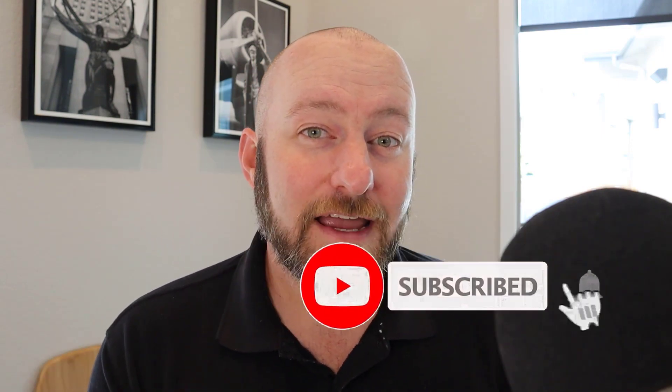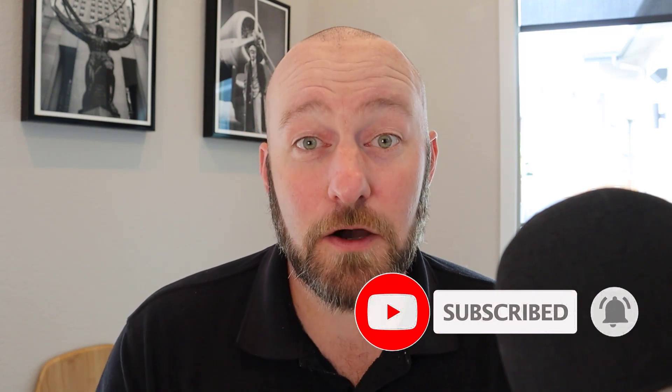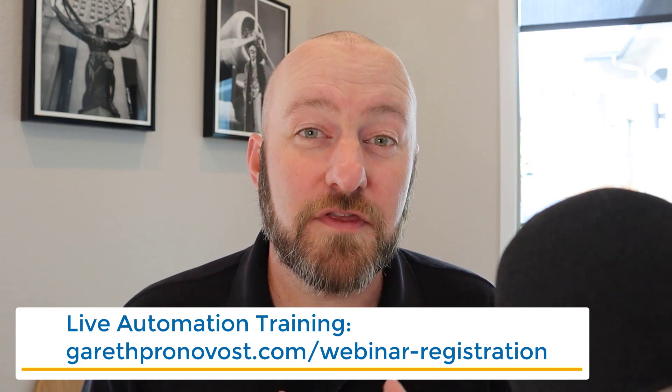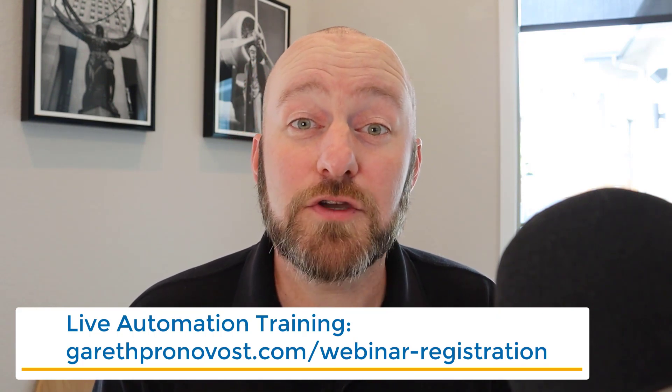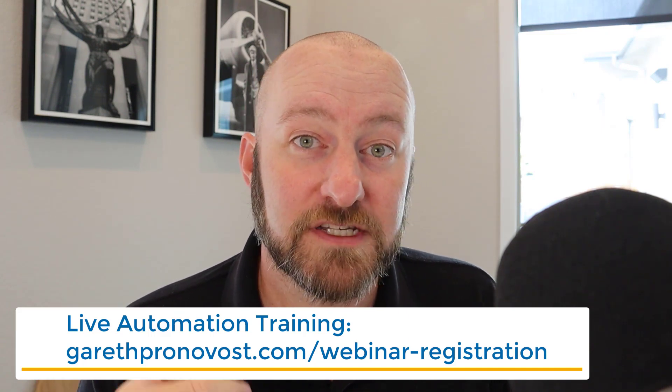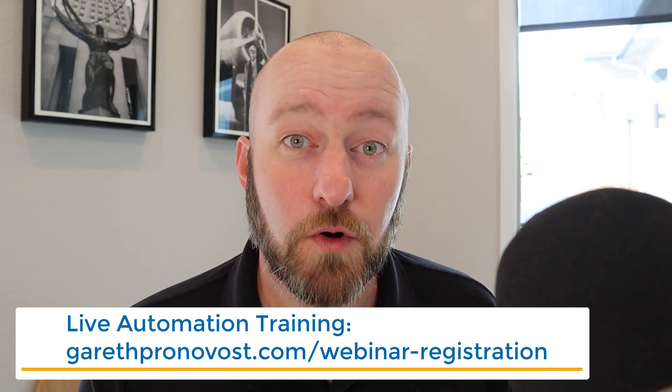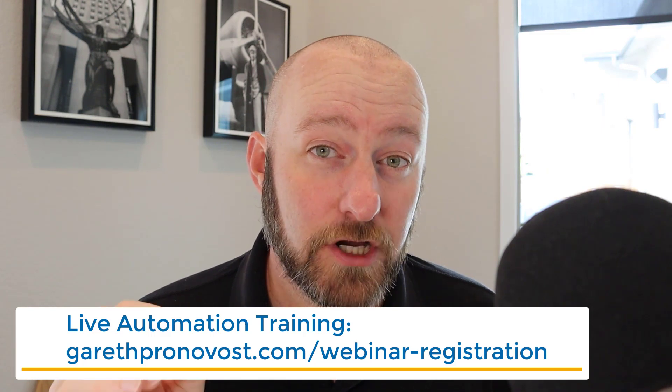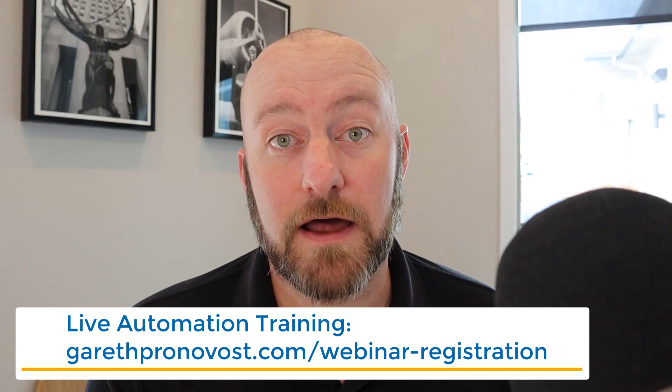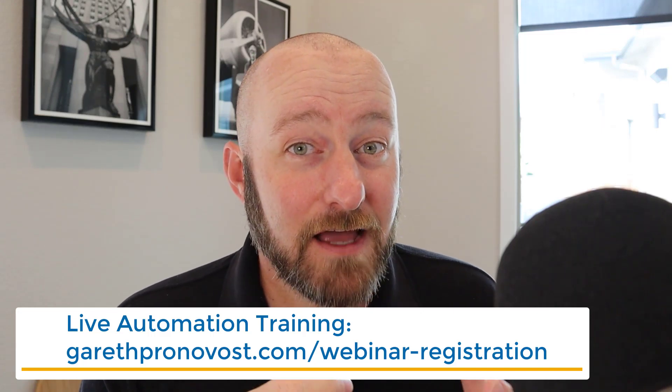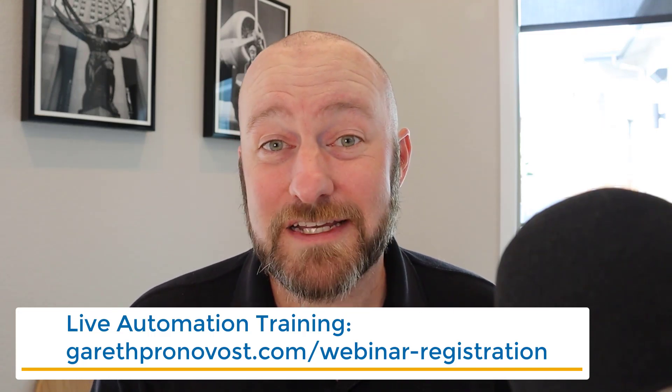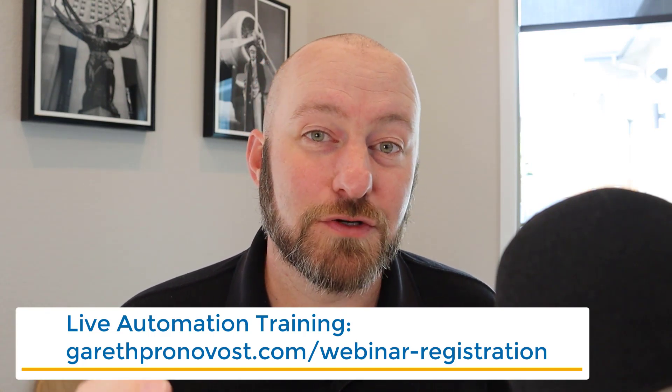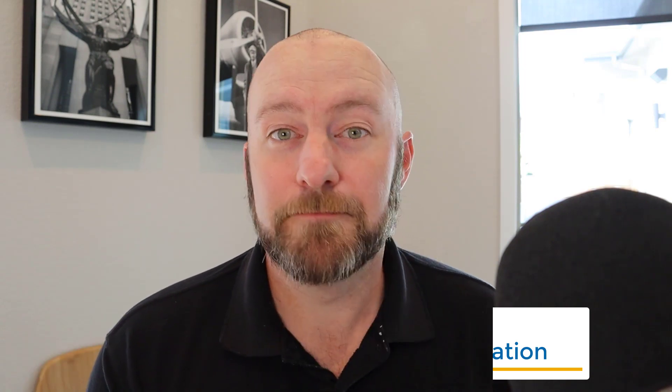And before I get going on the actual meat and potatoes of today's video, I do want to invite you to join me for my upcoming live training webinar. On this webinar, I teach you the fundamental building blocks of how you can leverage automation to reclaim your time for your business and your job. Even if you can't attend live, you will get a replay of that recording. And I personally use this very strategy to save over 20 hours a week of my own time.